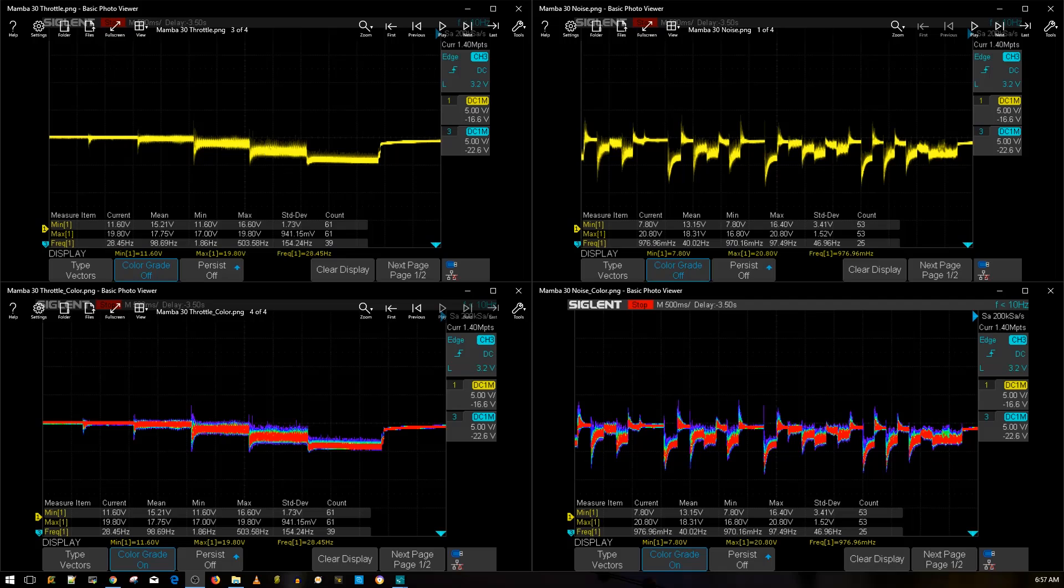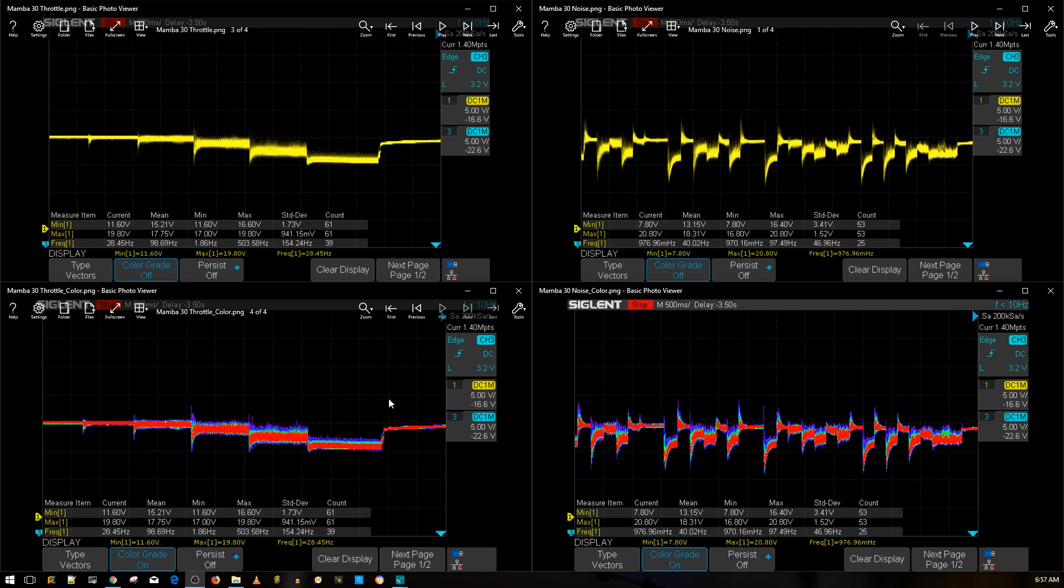Alright guys, the results are in and this is the Mamba, the 30x30 version. So let's get started. First of all, I did not run the test without a low ESR capacitor because there's basically no filtration on board, so I took the base point of adding that low ESR capacitor that it came with, and obviously this is a 4S test.